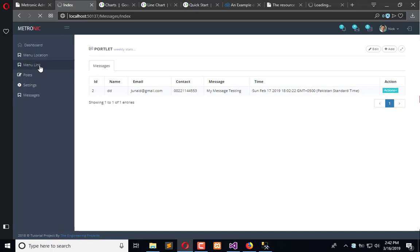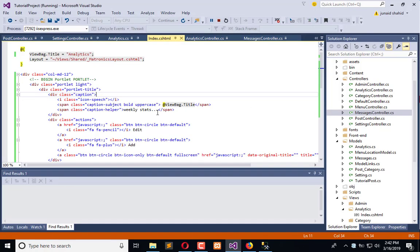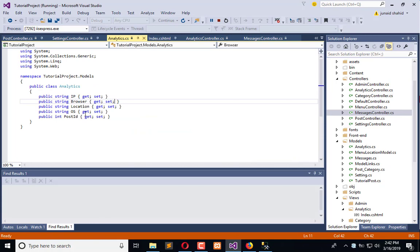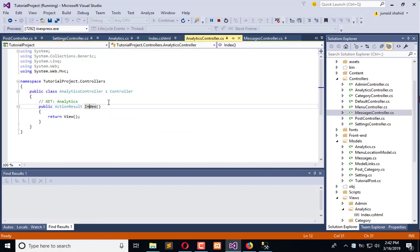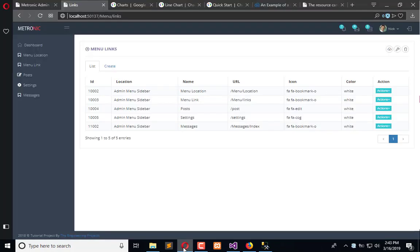It is executing. Okay, so we have this URL Analytics. Copy this here in the menu, forward slash analytics.